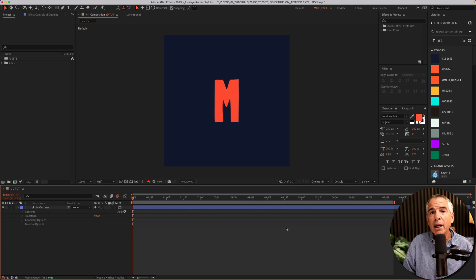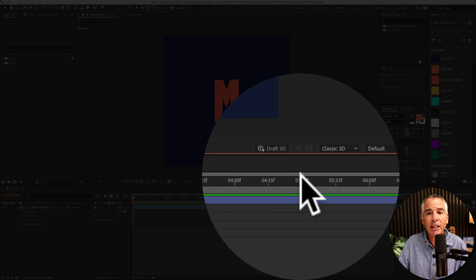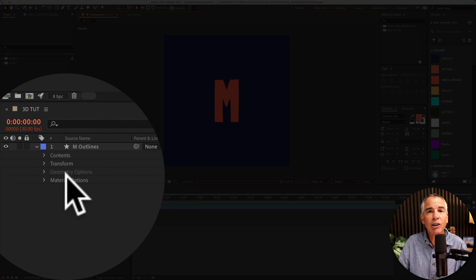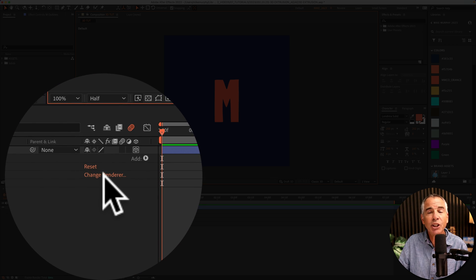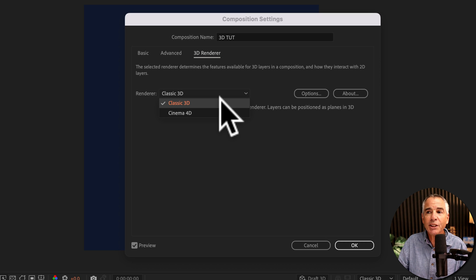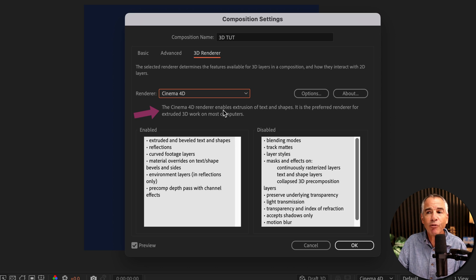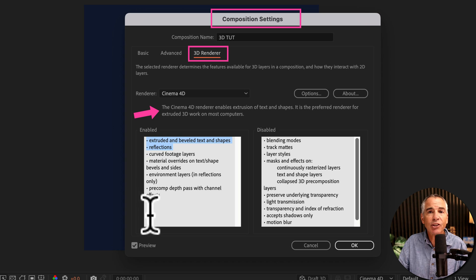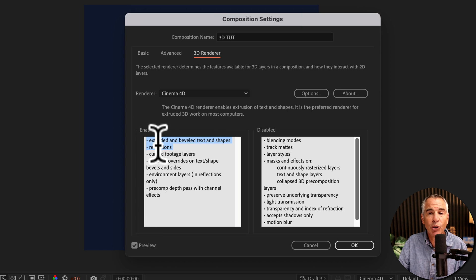One important thing to note: if I change this back to classic 3D, geometry options gets immediately grayed out. But when I click on change renderer, when I change this from classic 3D to cinema 4D, you'll see here, these are all the things that are enabled when you switch it to cinema 4D, including extrusion.